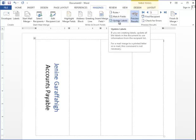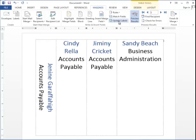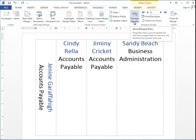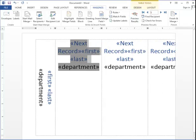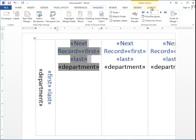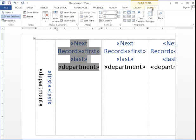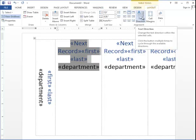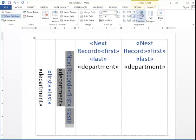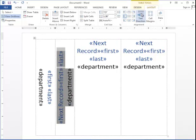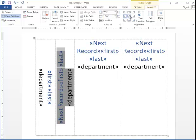I'm going to click Update Labels, and you can see when we preview the results that it doesn't look grand. I'm going to take off the preview just so you can get comfortable with the fields. I'm going to highlight this next record field, go to the Layout, click Text Direction until it's going the way I want, and center it.